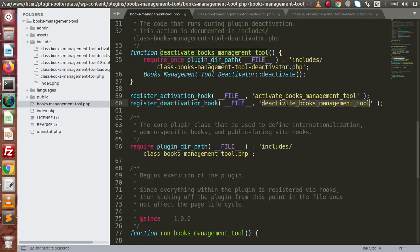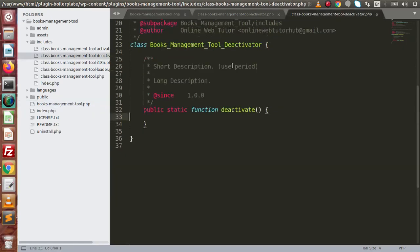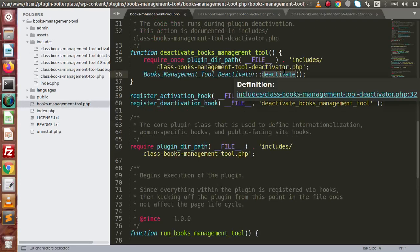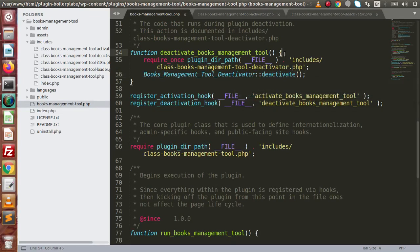If we search for this function, it is right here. Inside this function, we are including the deactivator file and calling the deactivate static method. By the help of this static method, we are going to drop our tables. First, we need to include one more file inside this.